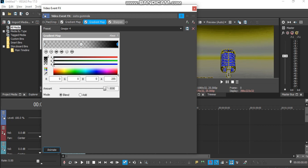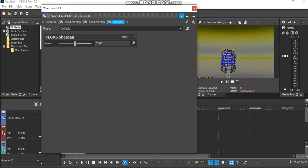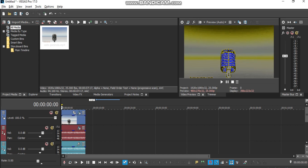Adding sharpen is optional. And now we're done editing the video track. Now let us move on to the audio track.